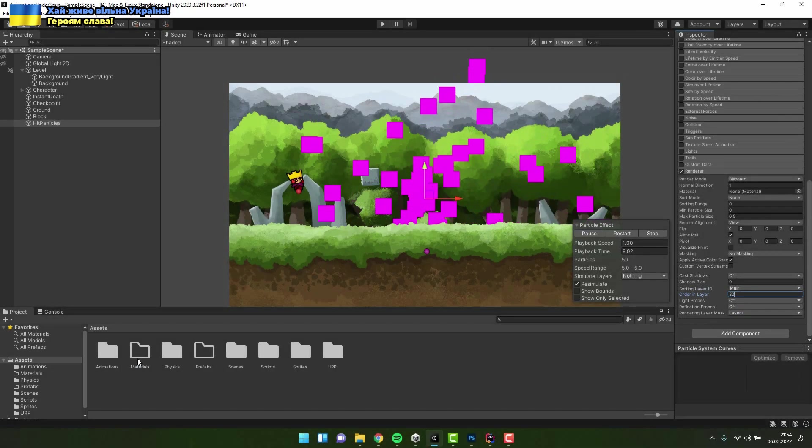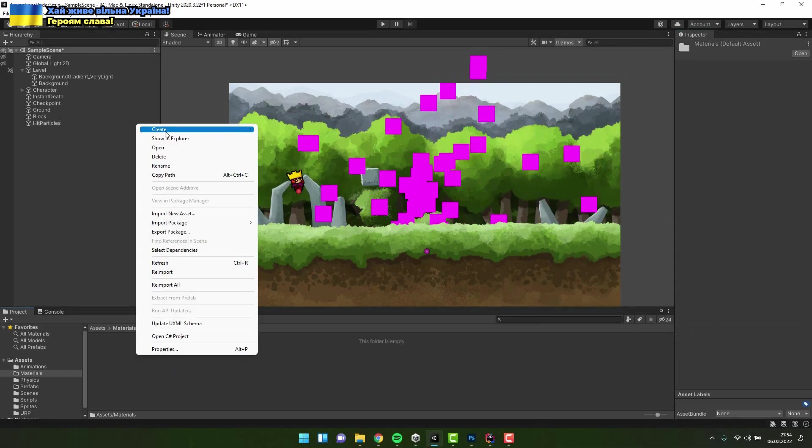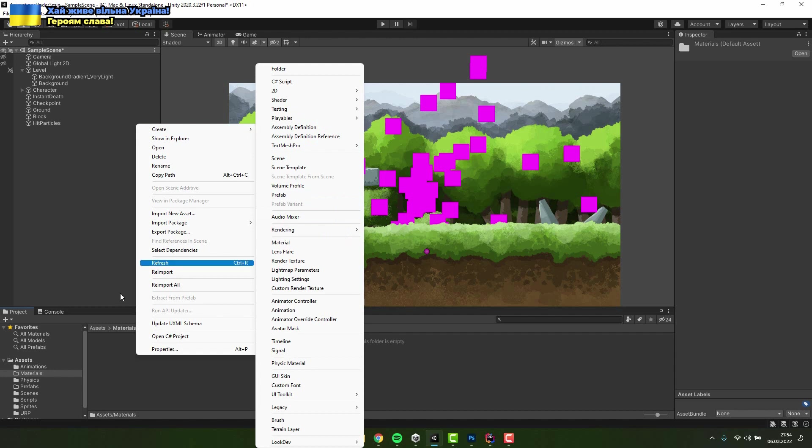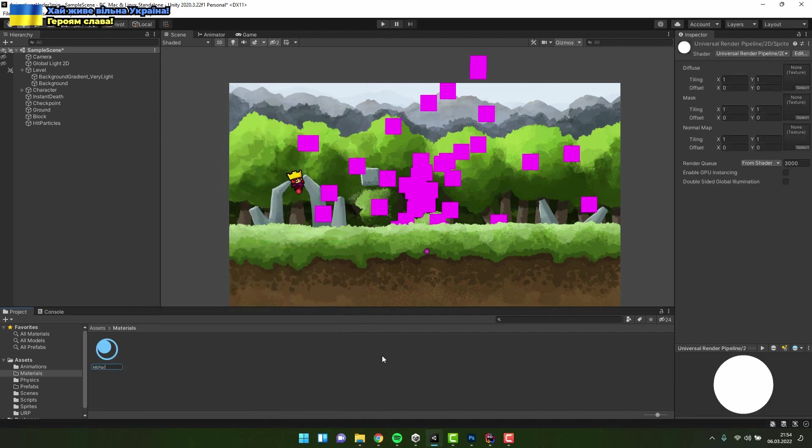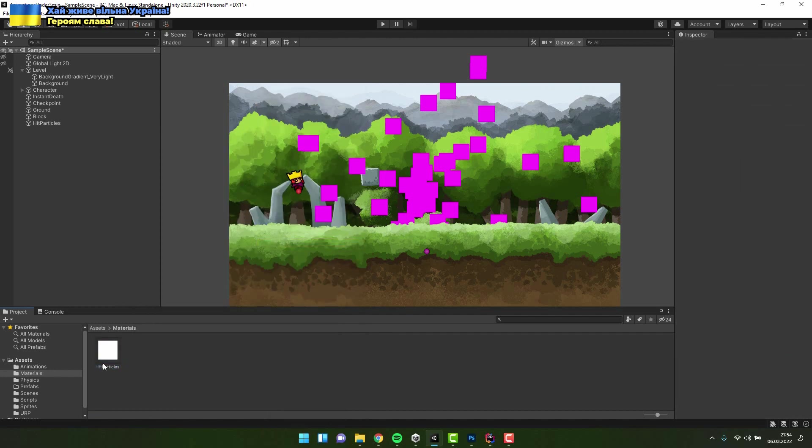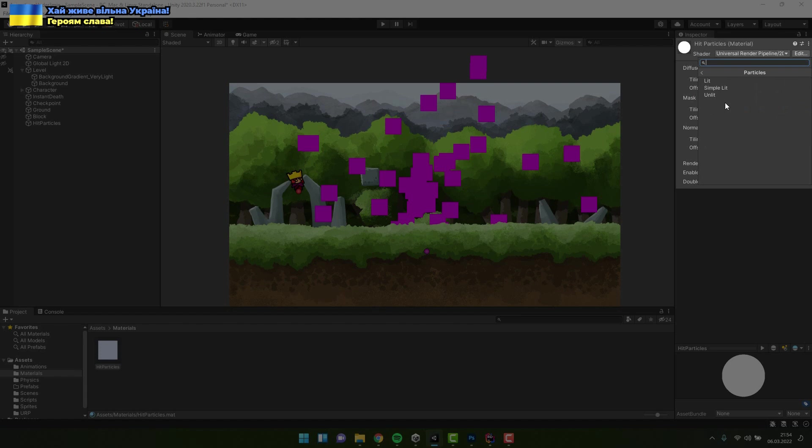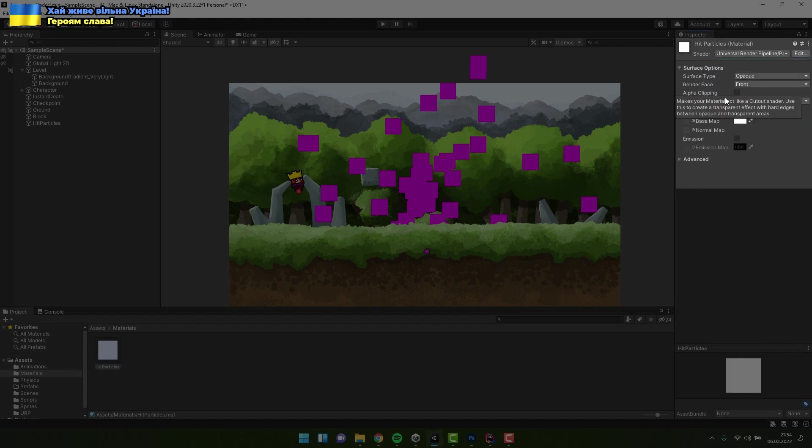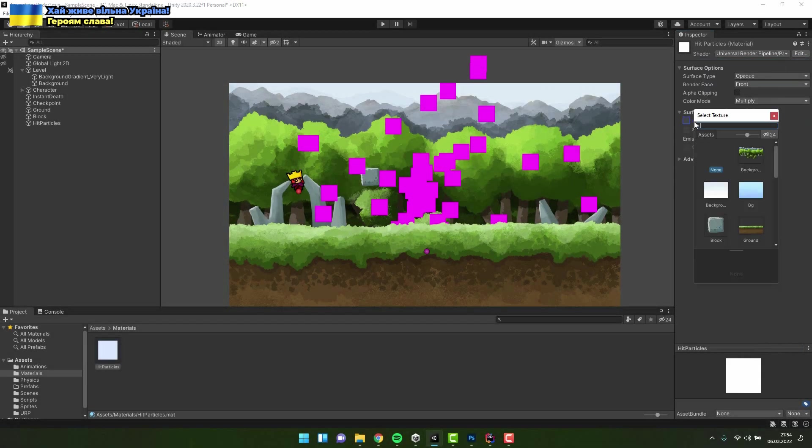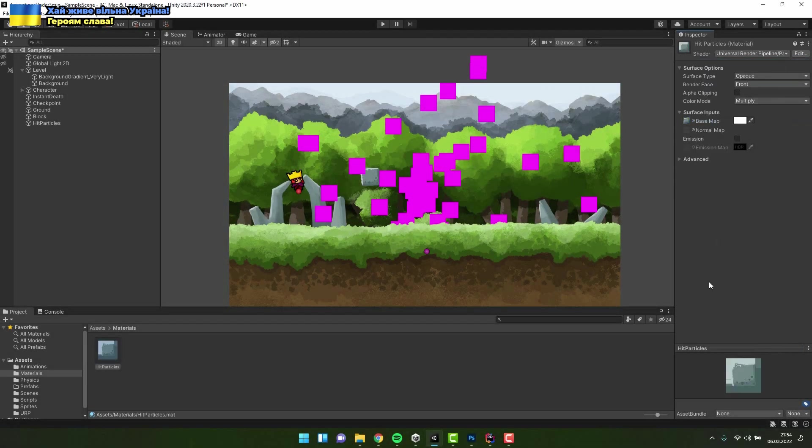Now I create a new material. I change the shader to universal rendering pipeline, particles, unlit. Then as a basemap I select the block sprite.